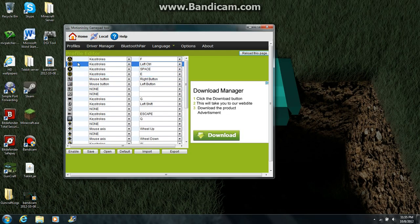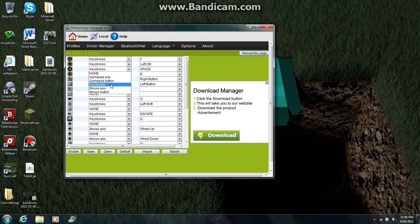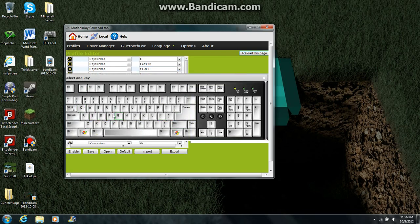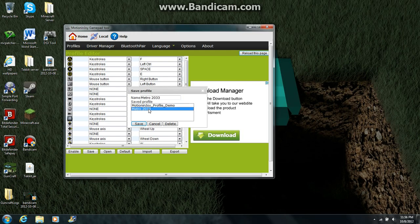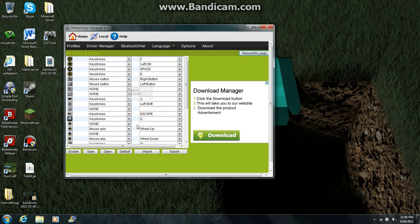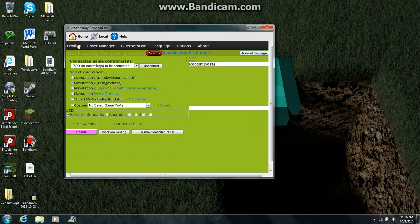Then you just set up your buttons. For example, to jump in Metro it's the spacebar, just like in Minecraft. I wanted the X button to be jump, so I clicked X, set it as a keystroke, and clicked it. The default will say Escape, but to change it just click there and the whole keyboard will pop up — then click whatever button you want, like Space. Once you're done setting all your buttons, if it's your first time click Enable first, then Save.